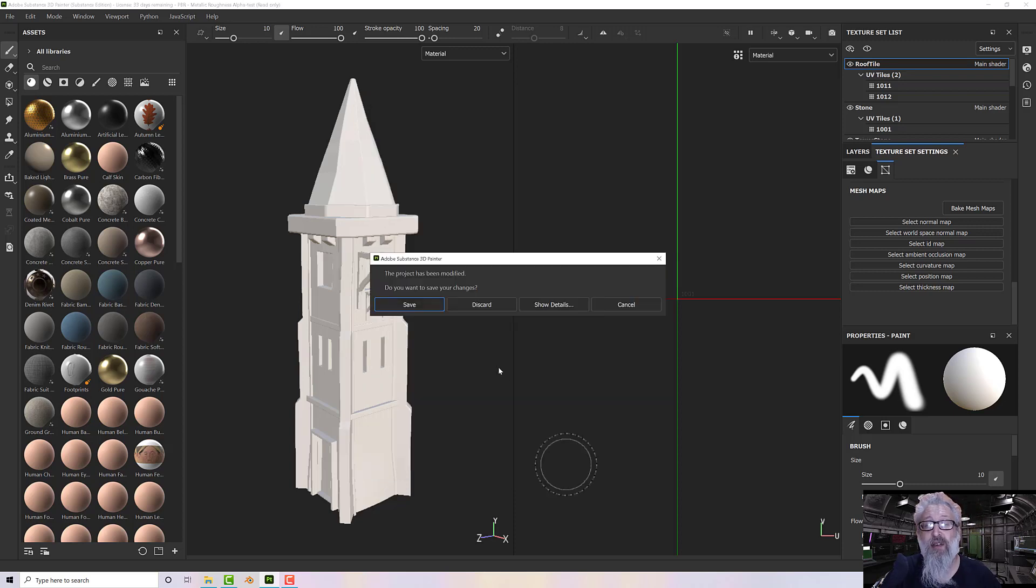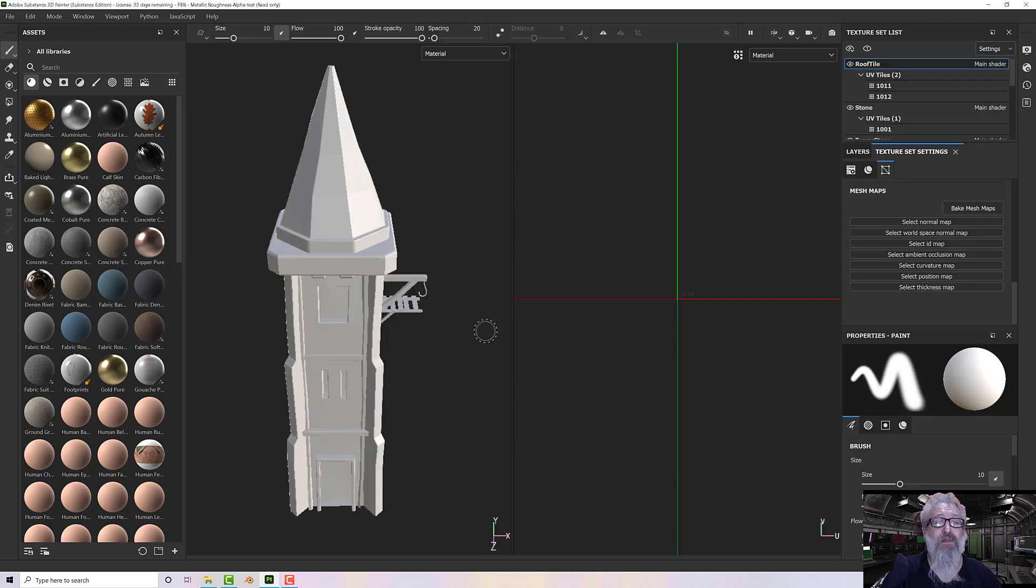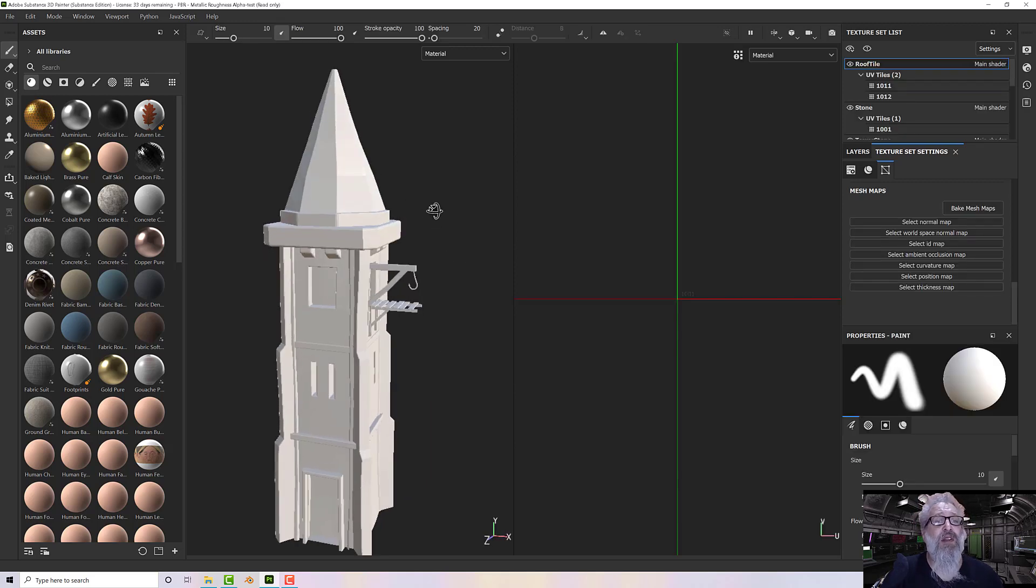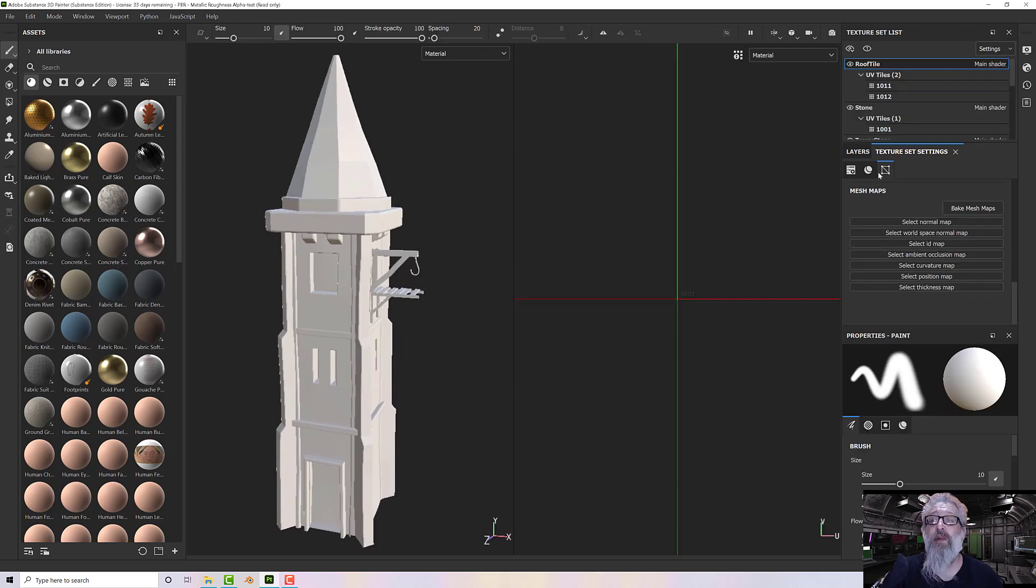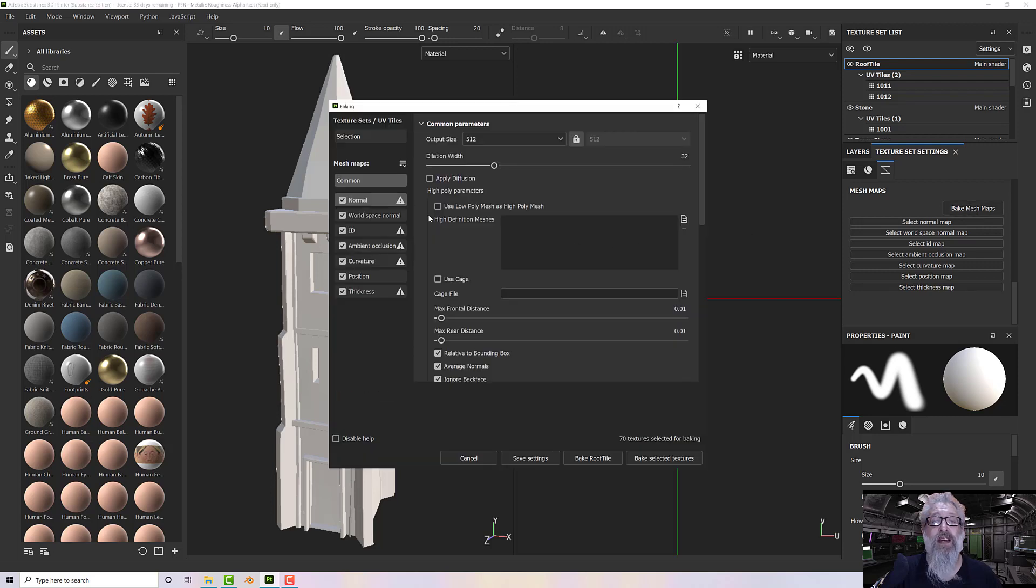Now the issue comes when we go to bake our textures. In my texture set settings under the Bake Maps option, if I click that, these are all set and I need to change them.